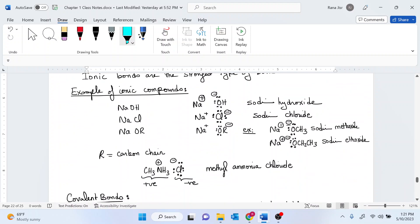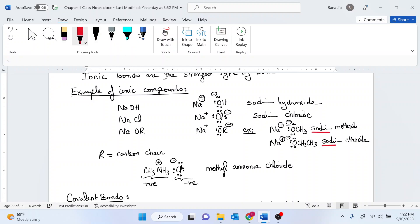Ionic bonds are the strongest type of bonds. Whenever you represent an ionic bond, please make sure to show the positive and negative ions. The positive ion is called a cation, and the negative ion is called an anion. You are required to know the names of these ions and molecules: sodium hydroxide, where OH minus is hydroxide; Cl minus is chloride; one carbon next to oxygen is methoxide; and two carbons next to oxygen is an ethoxide. You name the metal first, then you name the negative part.